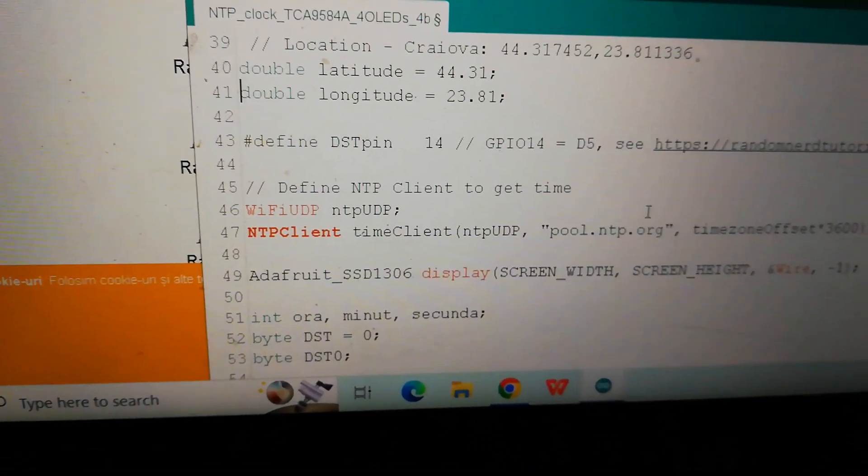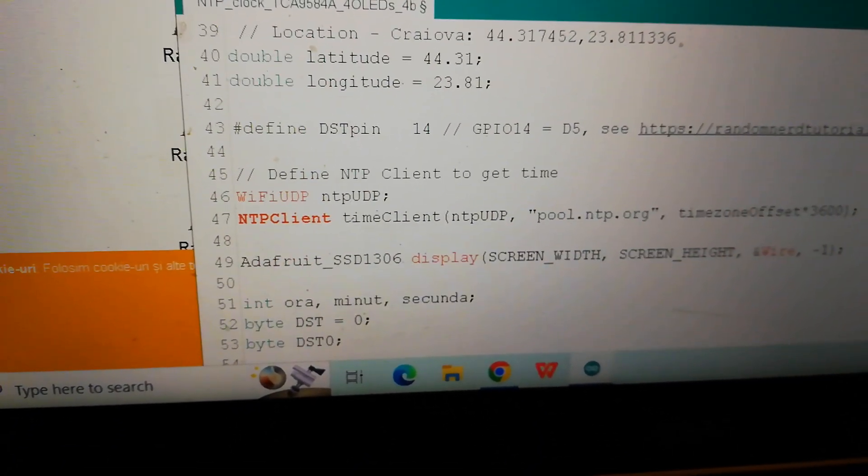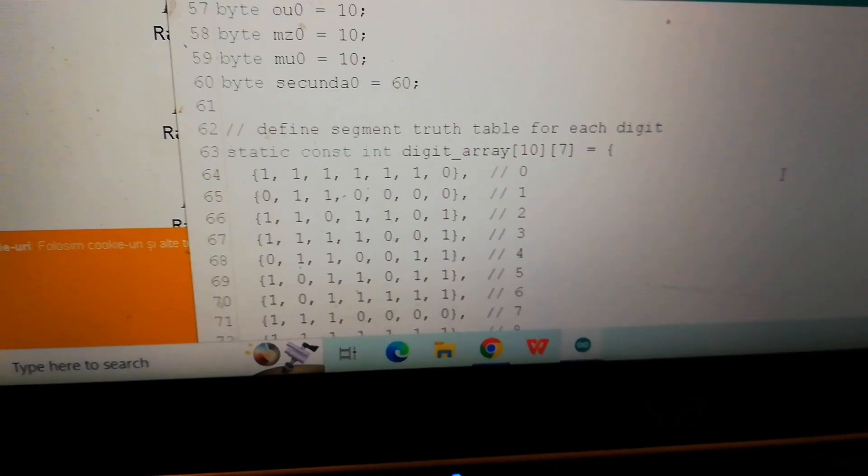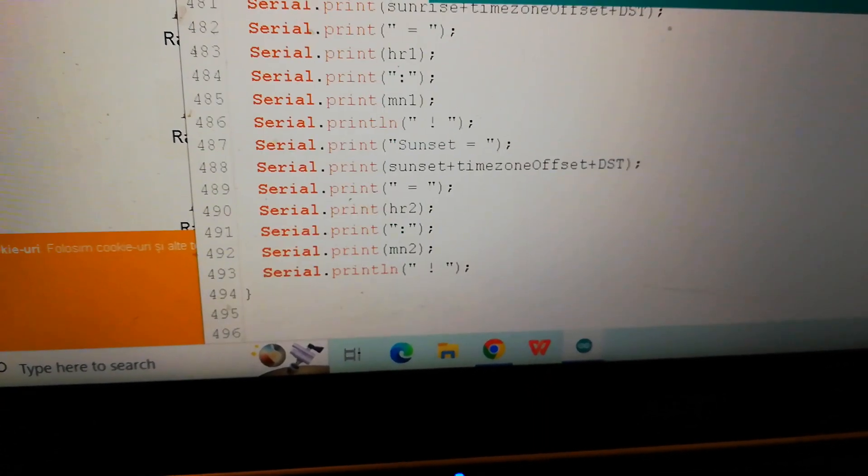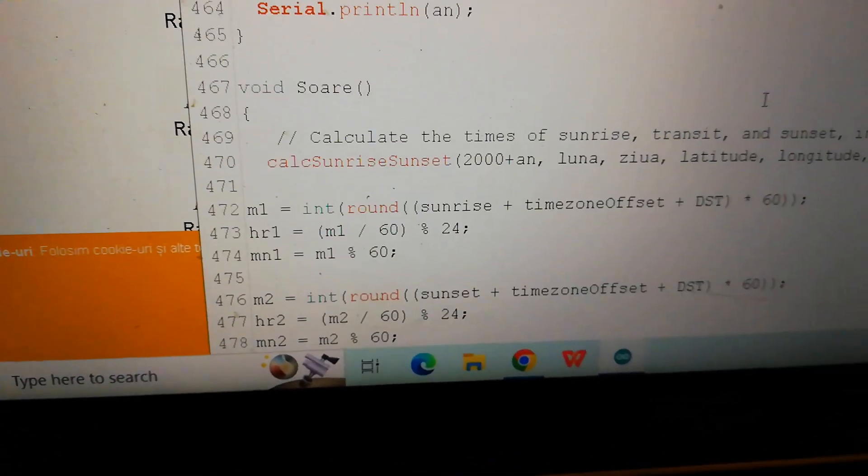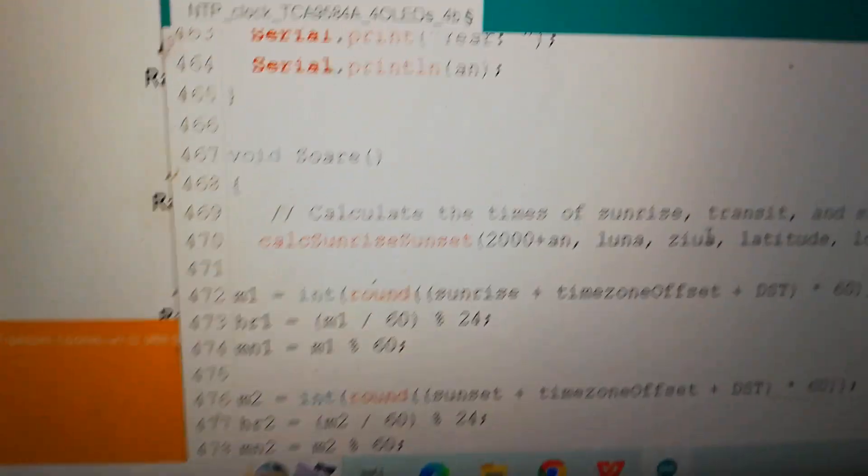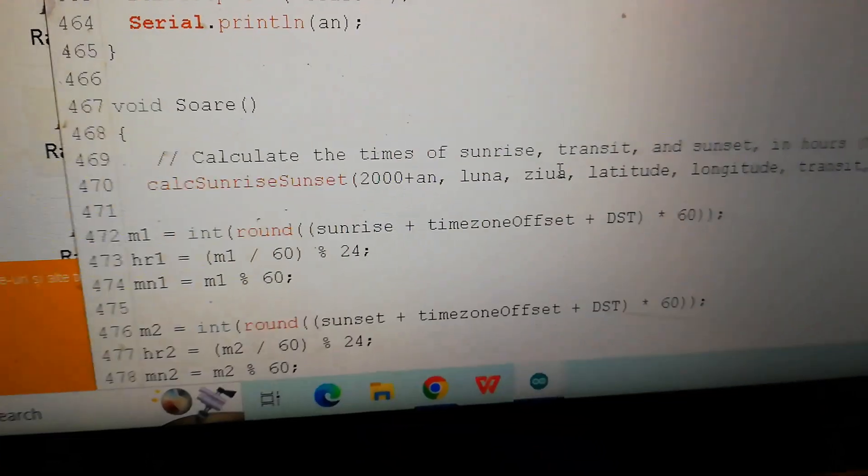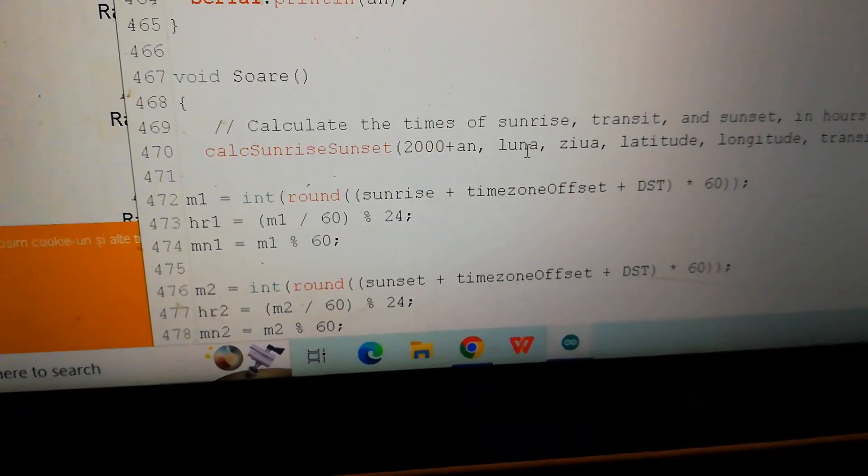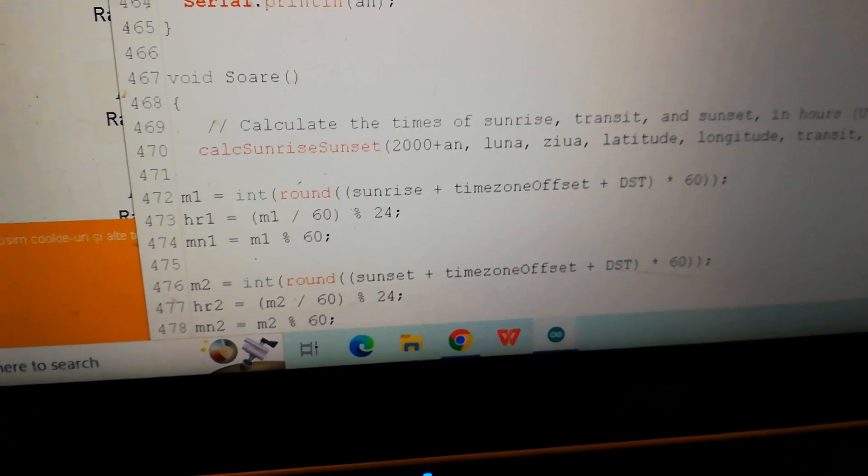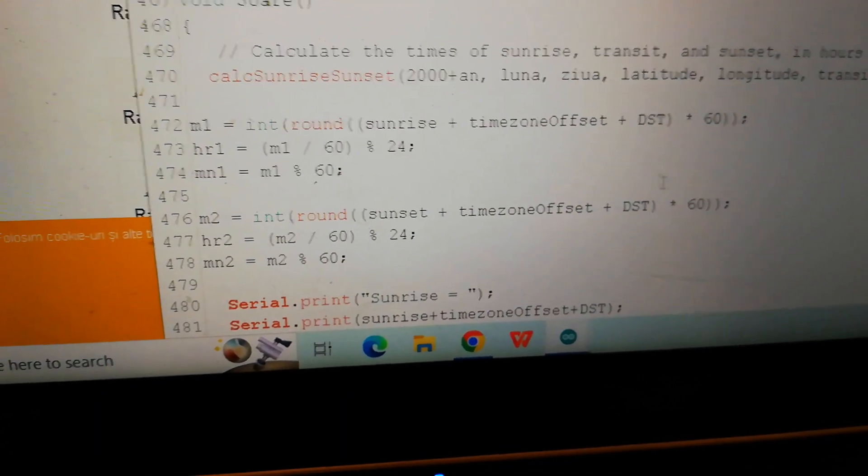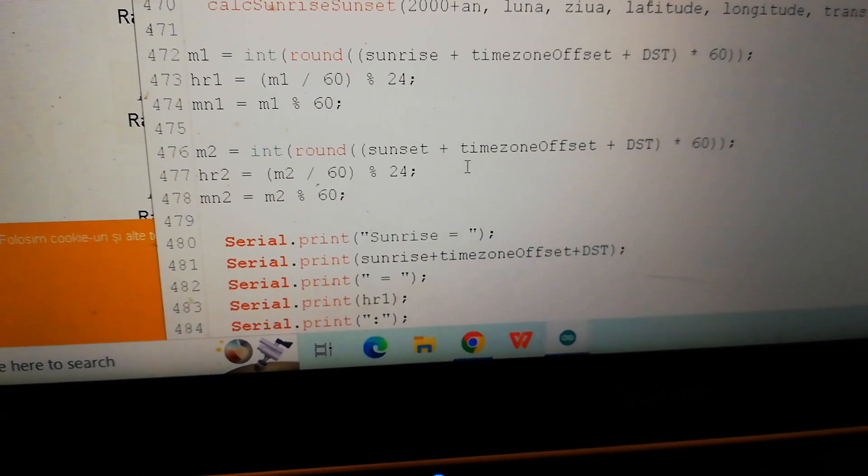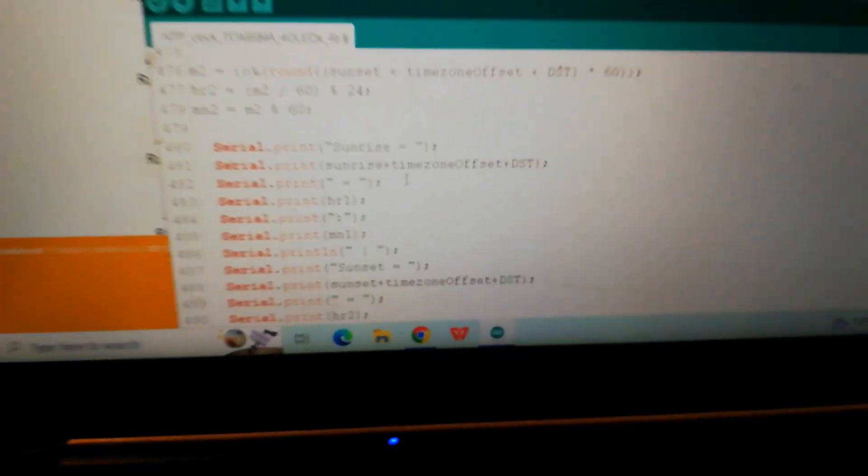I also need to have information for year, month, day, latitude, and longitude. Here are the computed values for sunrise and sunset.